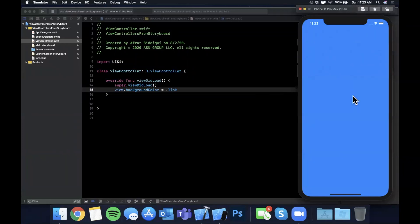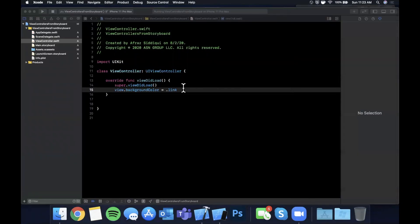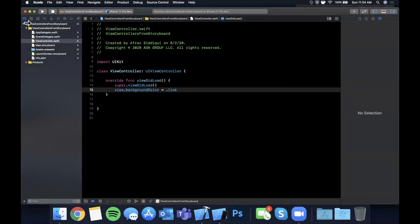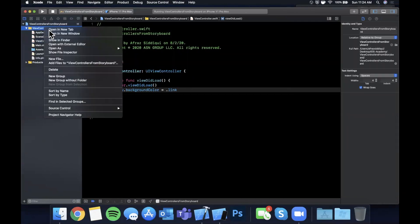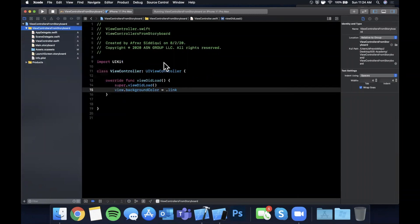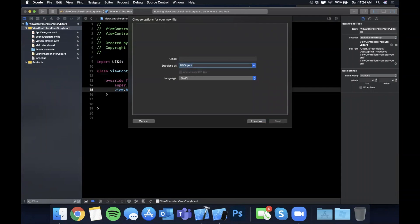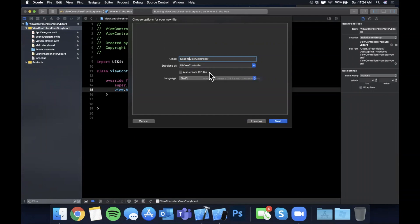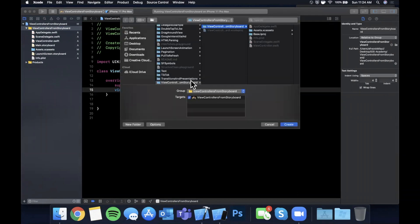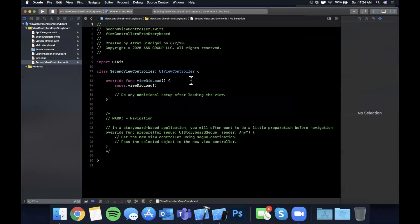We're going to be adding a button and tapping that button is going to instantiate the controller from the storyboard. So of course we're going to need a second controller. Let's right click and create a new file. We're going to stick with the Cocoa Touch class and it's going to be a subclass of UIViewController. I'm going to call this SecondViewController. You can leave the nib file unchecked, make sure the language is Swift, go ahead and create and save it.